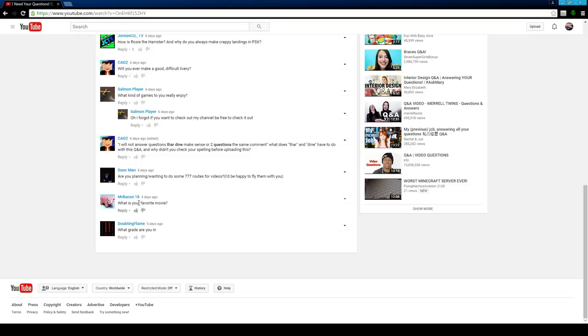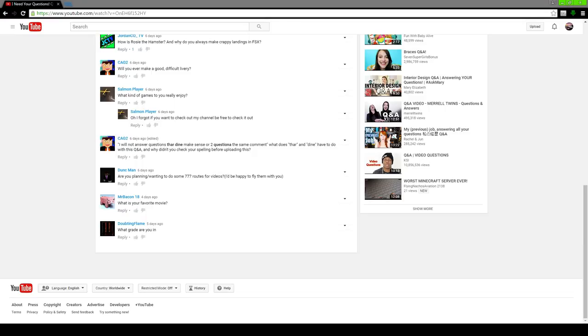MrBacon18 says, what is your favorite movie? I don't know. I don't really care for movies. I don't watch them all that often. And Doubting Flame says, what grade are you in? 8th.